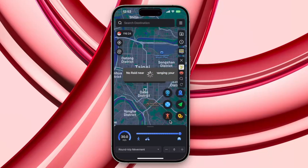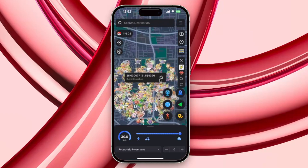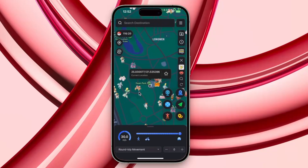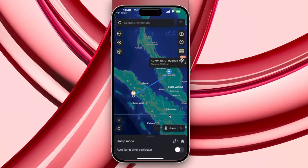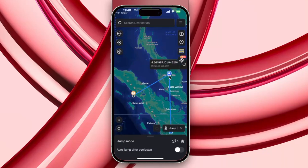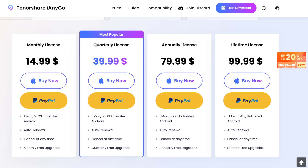With this app, you can change GPS location, search Pokemon by name or number, teleport to raids, and walk around with a joystick. So why struggle more? Install the iAnyGo iOS app and maximize your gaming experience without stepping a single foot outside.